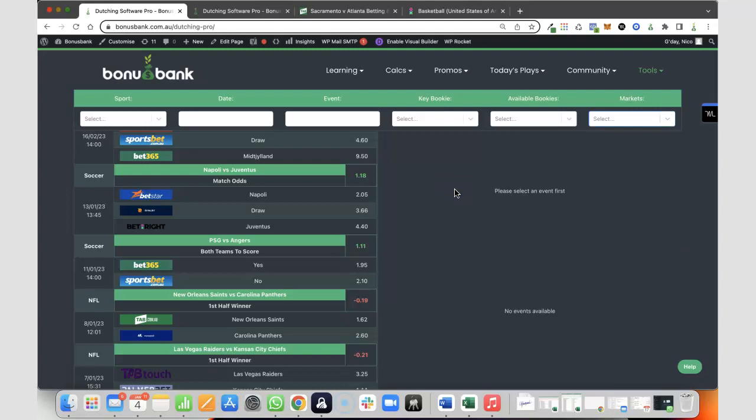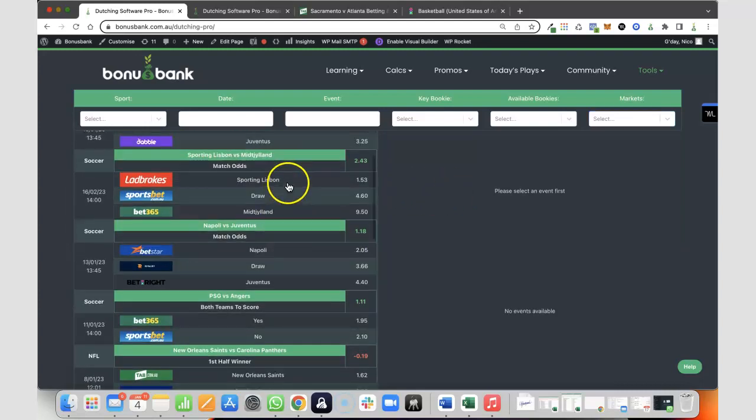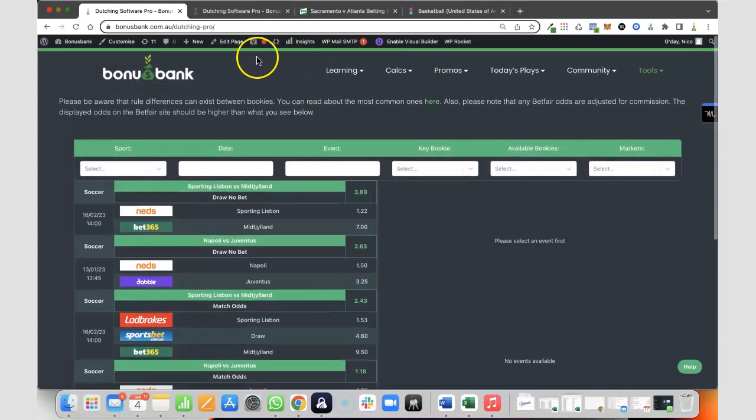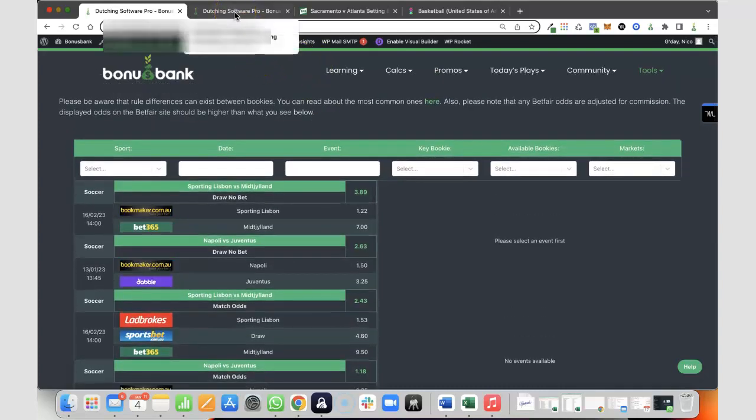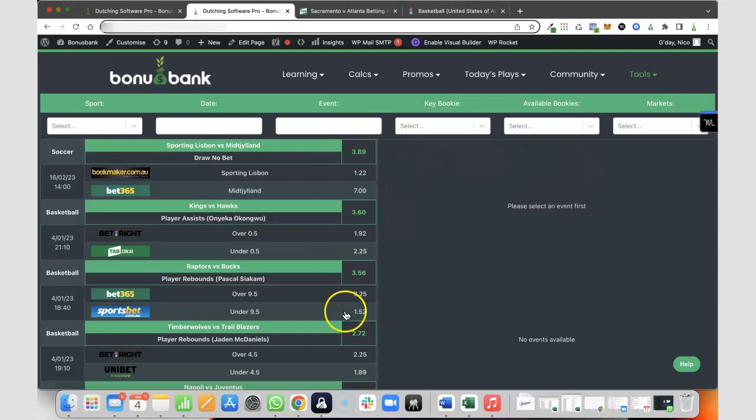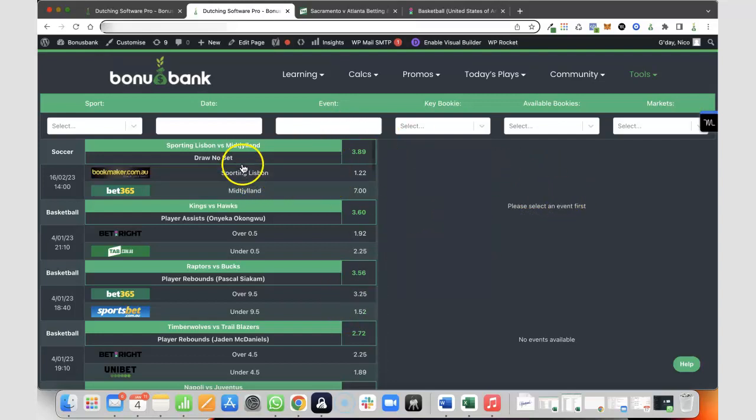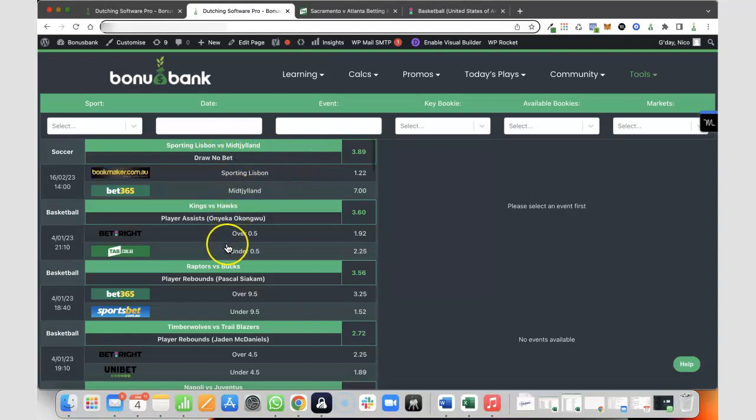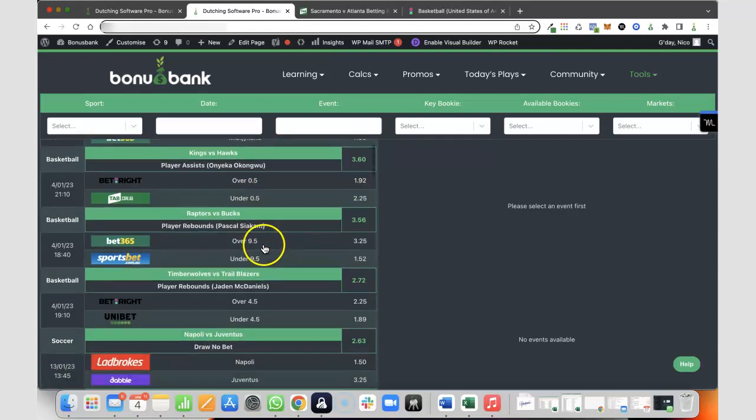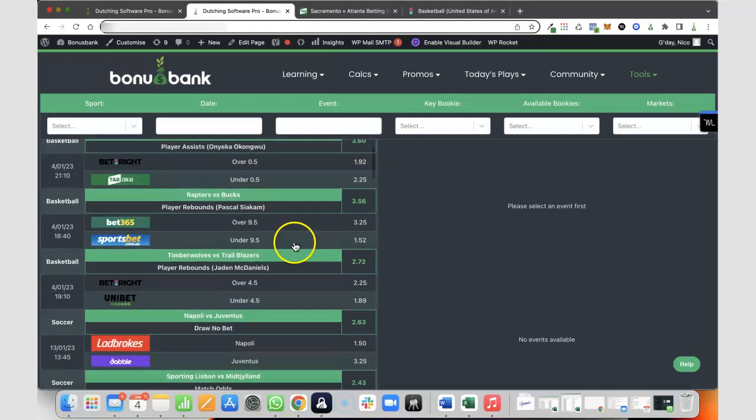The updates are pretty incredible when you compare it to what we've got here. I'm going to switch over to a different tab so you can have a quick look. Straight away you can see we've got lots of arbs here, the same one at the top, this Sporting Lisbon one, but then we've got some player prop markets here that are showing up arbs straight away. I'm going to just scroll quickly down through this.